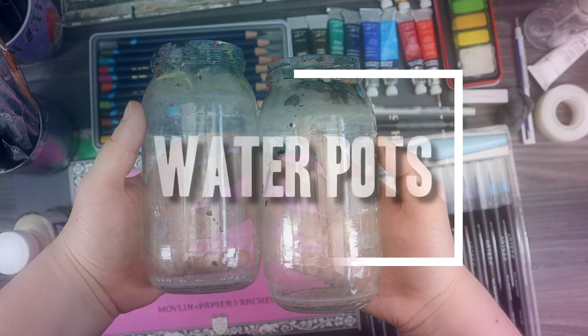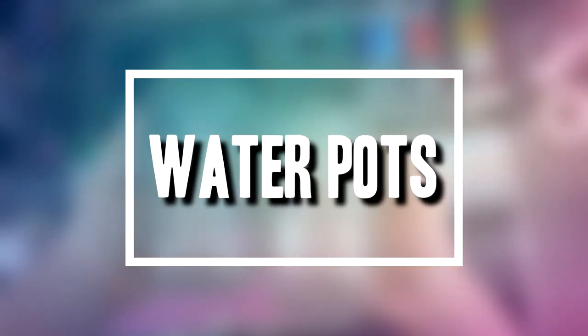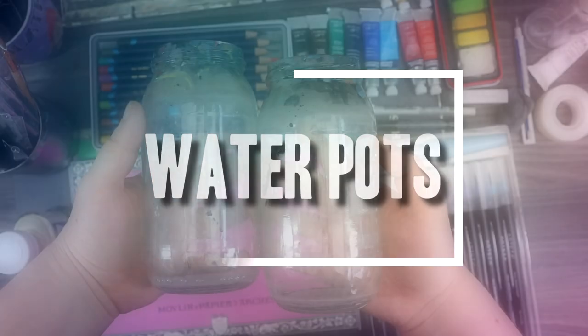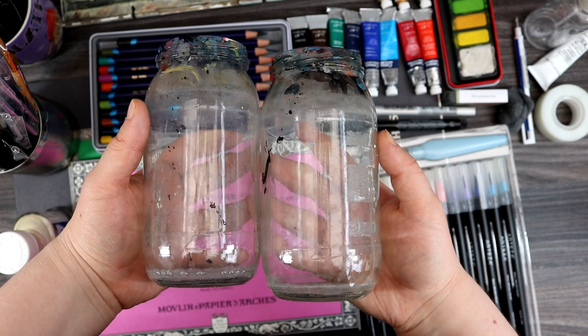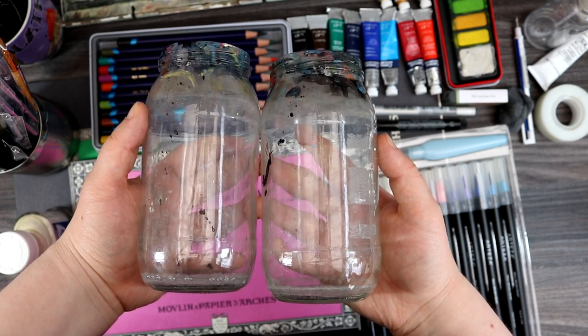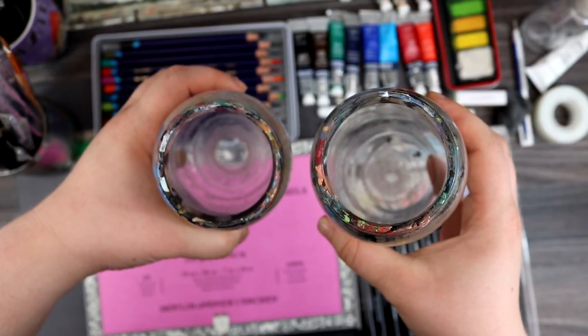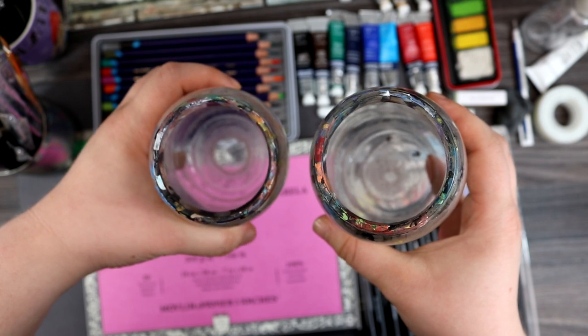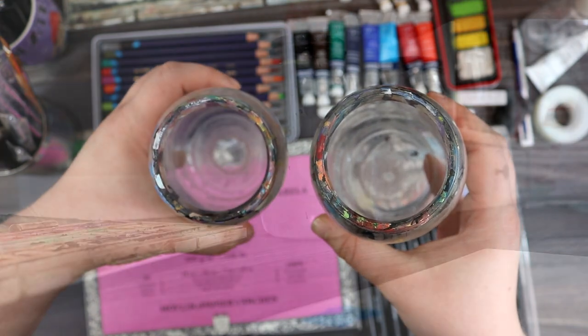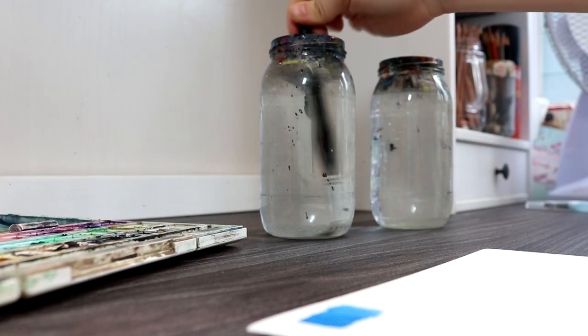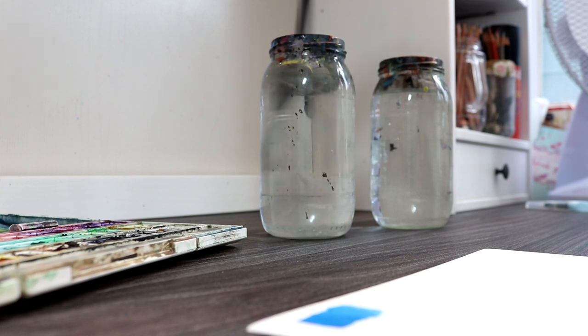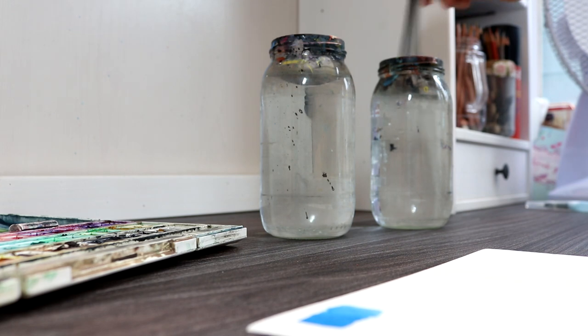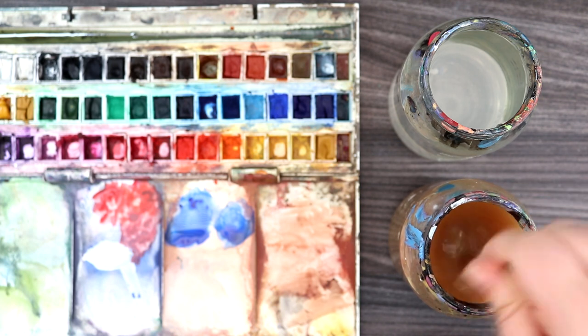A top tip I have for keeping brushes clean and preventing muddy colors is to use two jars of water. If you use just one jar of water it will need replacing often, whereas two jars will mean you just need to change the water less. Simply rinse through your paintbrush in the first jar of water and then give it a second rinse through in the next jar of water. This will remove any excess residue from the brushes.